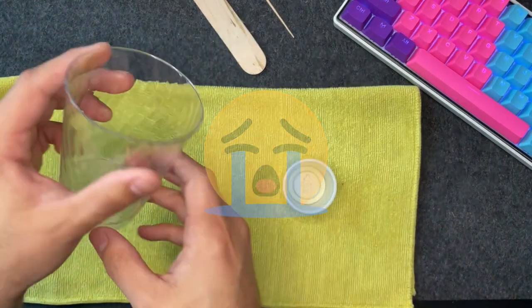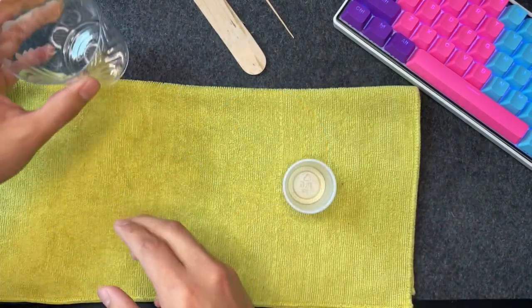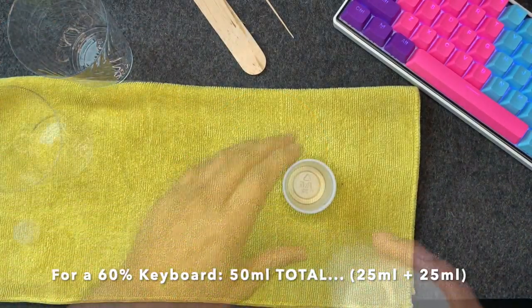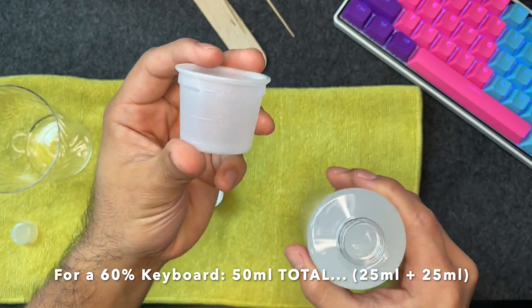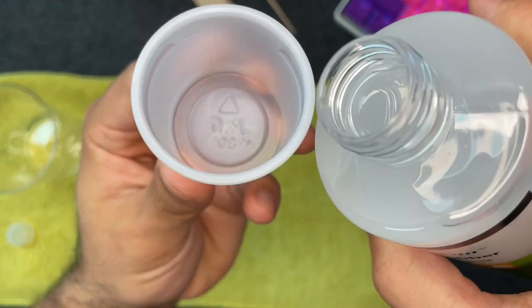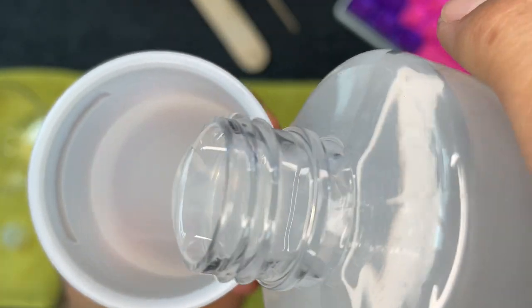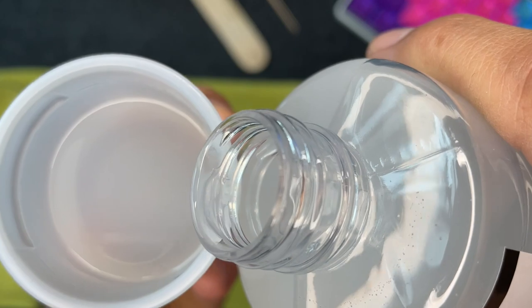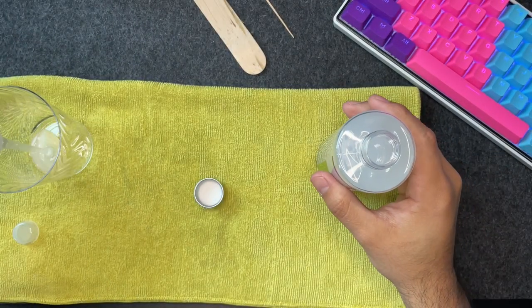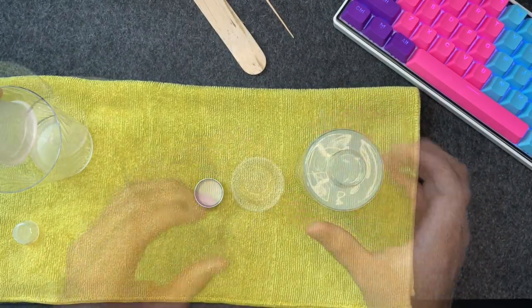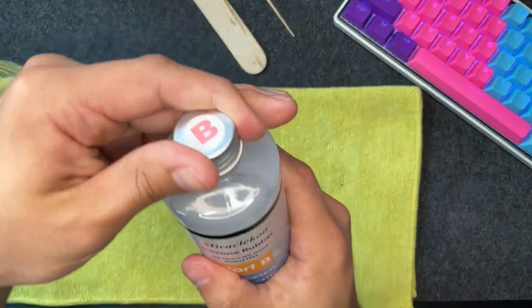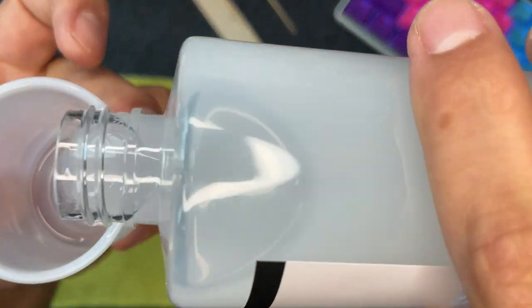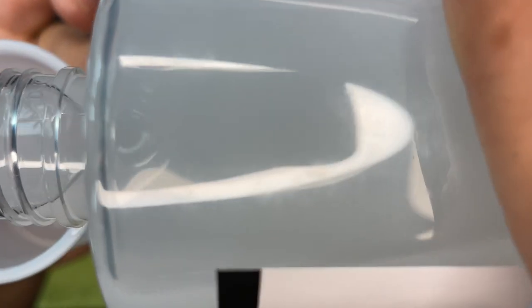If you're building a 60% keyboard, then you can use a total of 50 milliliters, which means 25 milliliters of each bottle. If you're building anything above a 60%, then as a general rule of thumb, subtract 10 from the type of keyboard you're building and then divide by 2. That'll give you the amount of milliliters you would need to pour per each bottle.